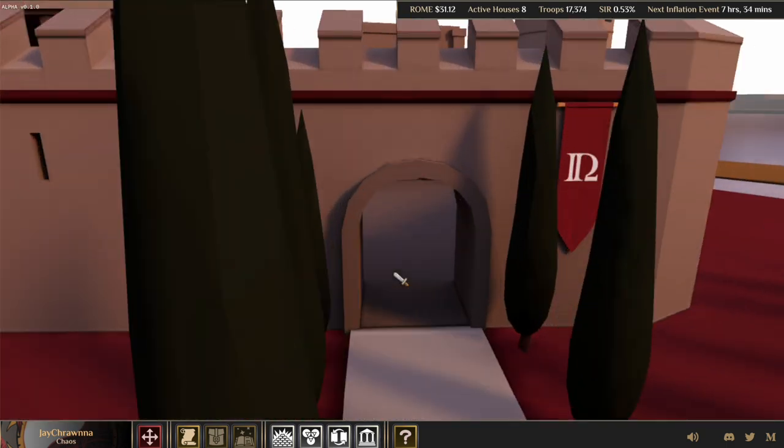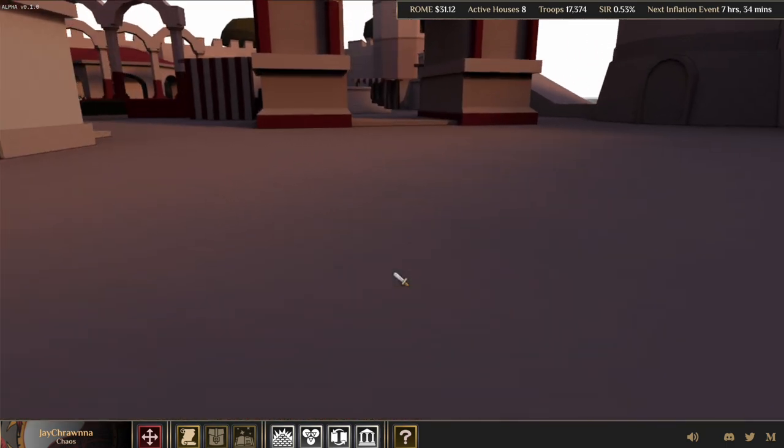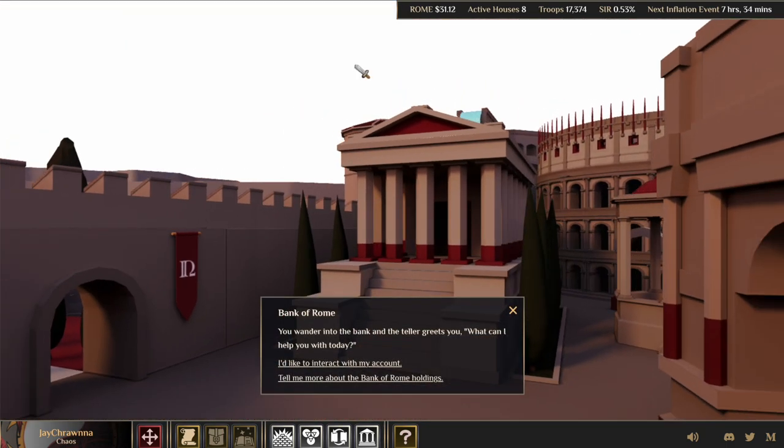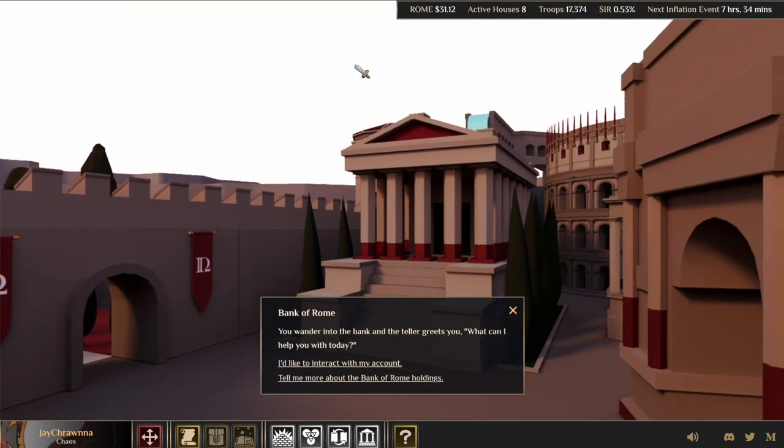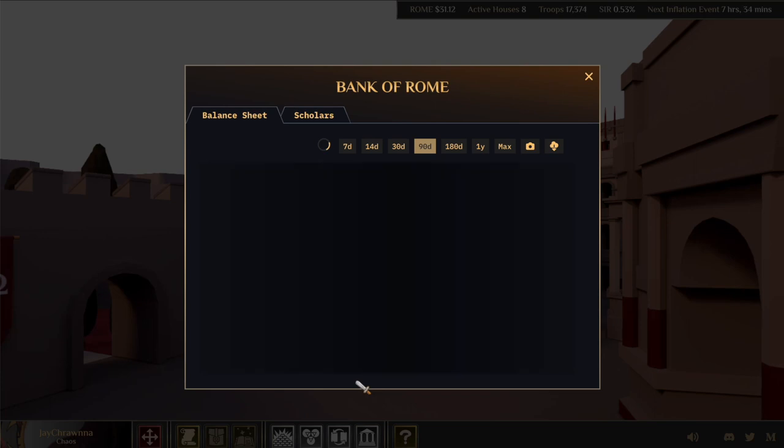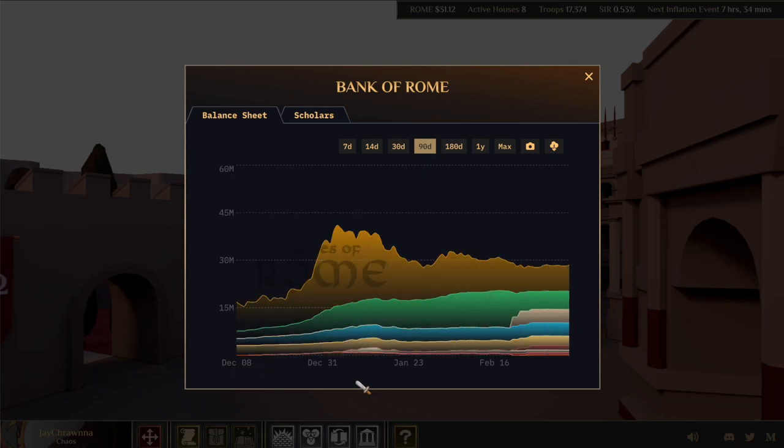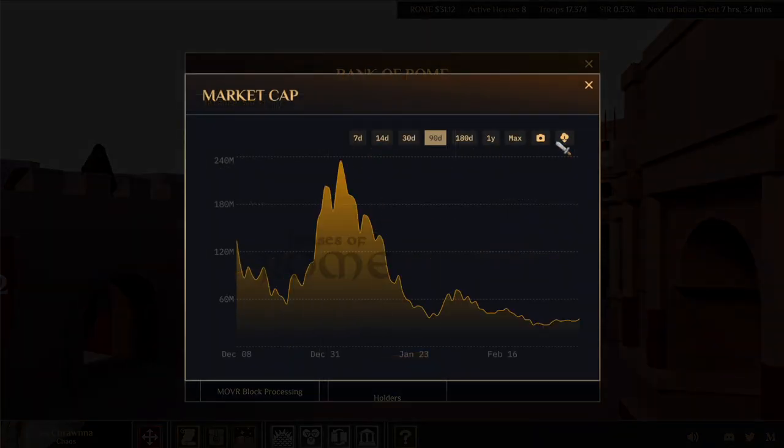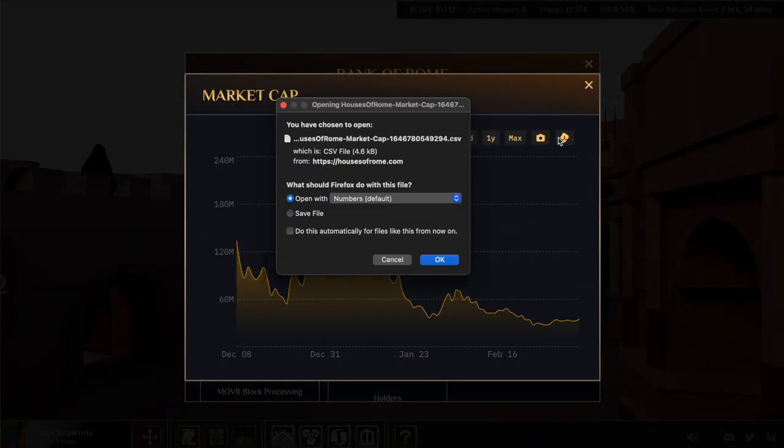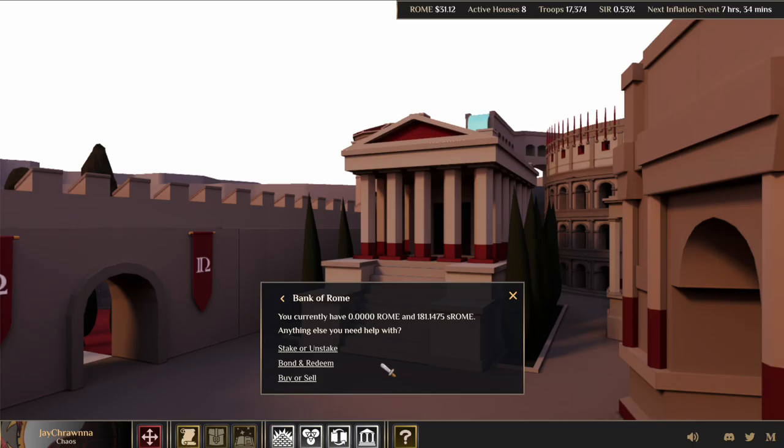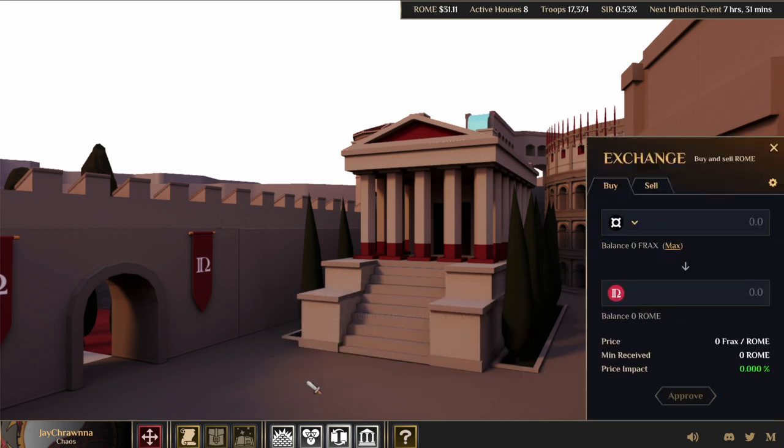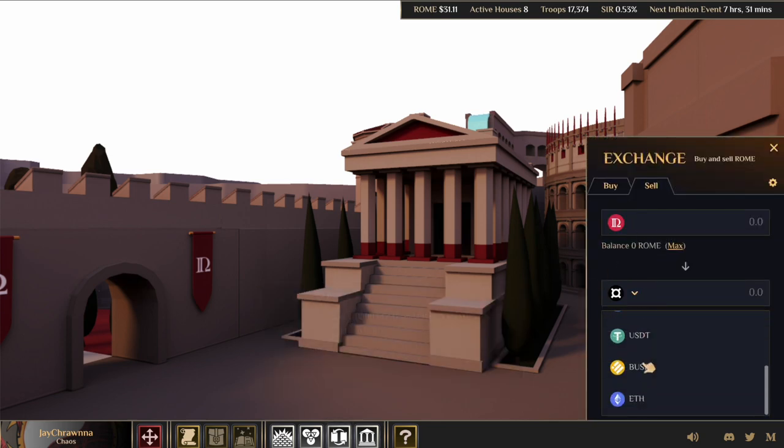Entering our own wide-open gate, we end up at the foot of the bank, where we can conveniently explore bank holdings and statistics that we can even download as CSV files. We can also perform the actions from the previous UI, including staking, bonding, and now trading in and out of Rome with these assets.